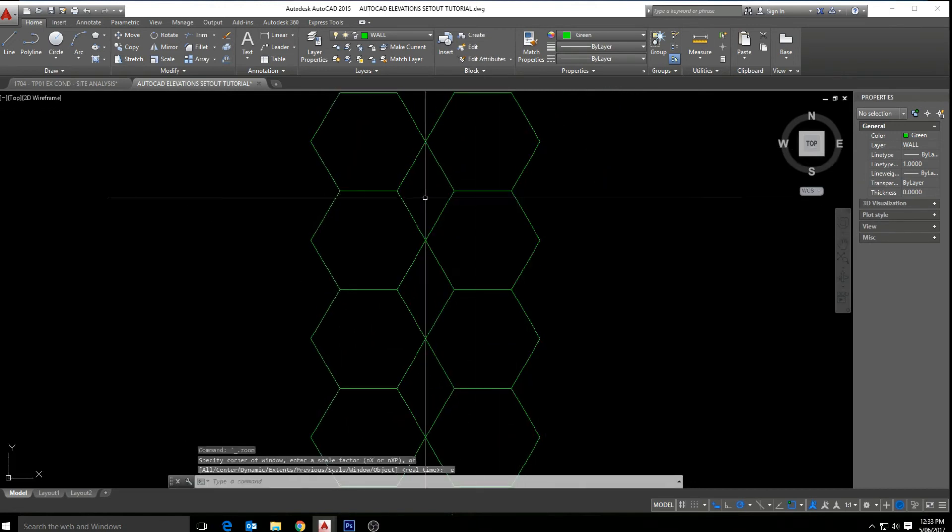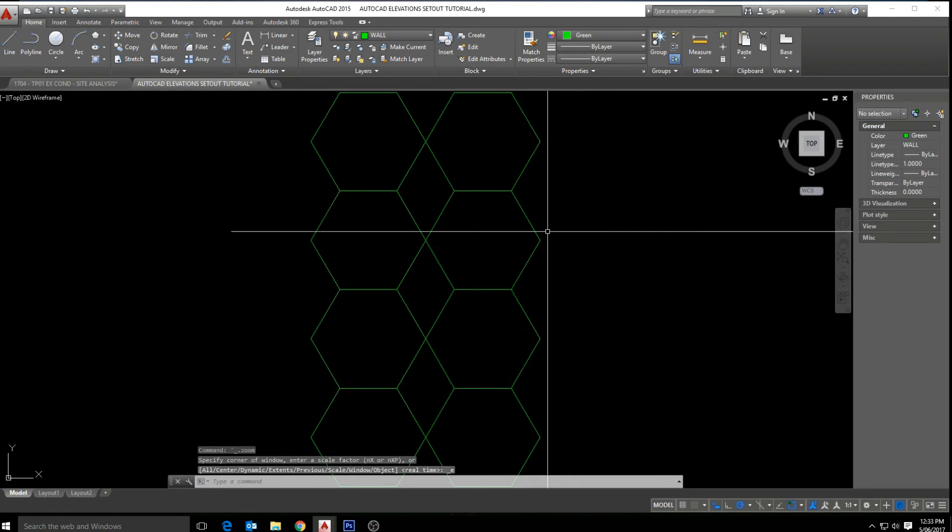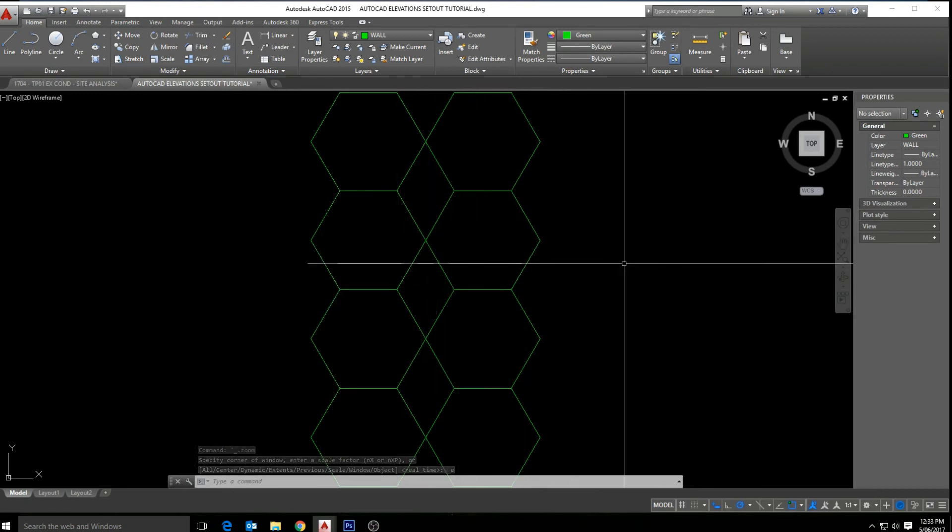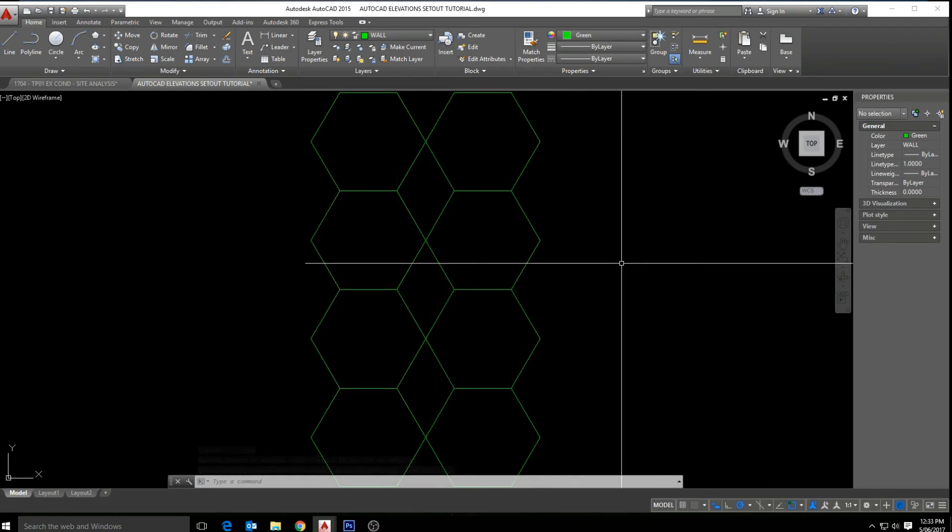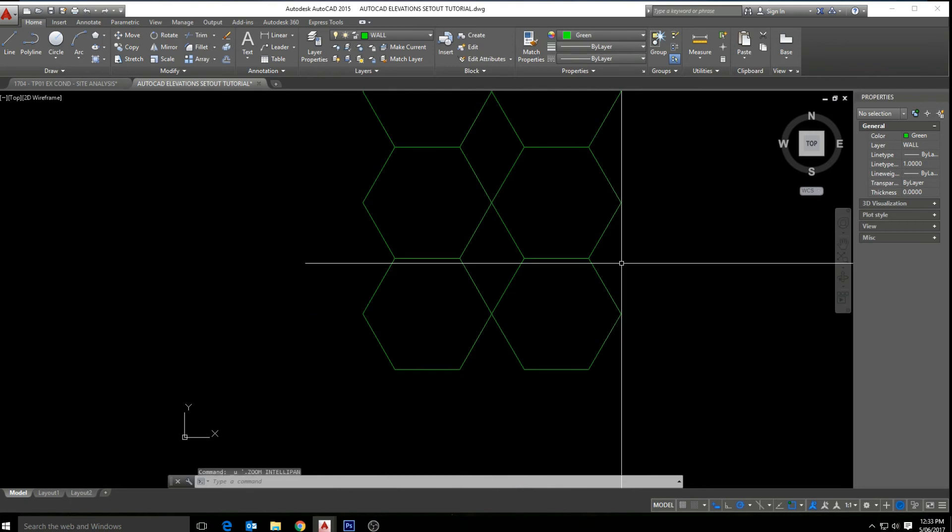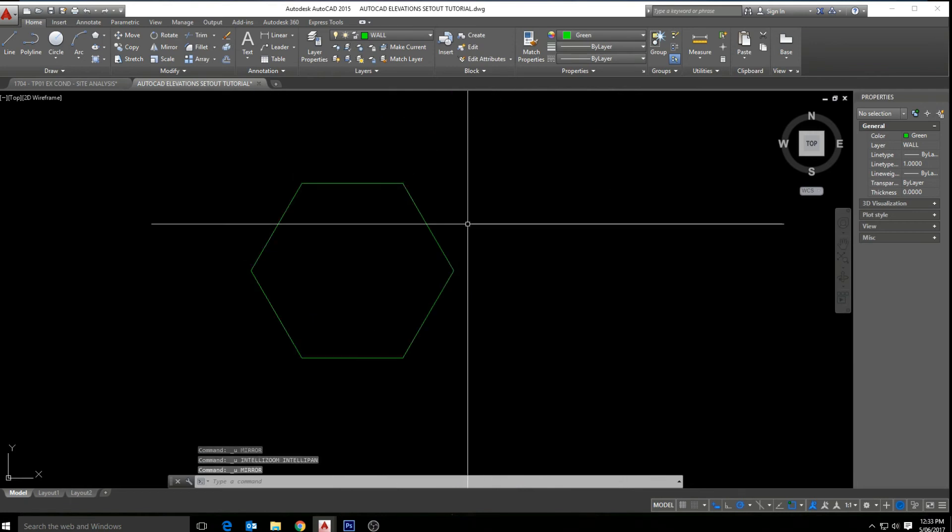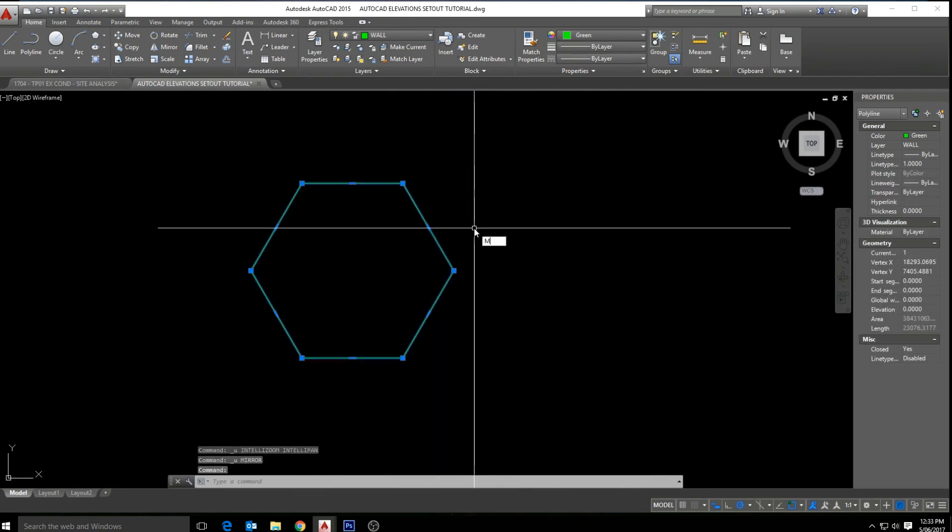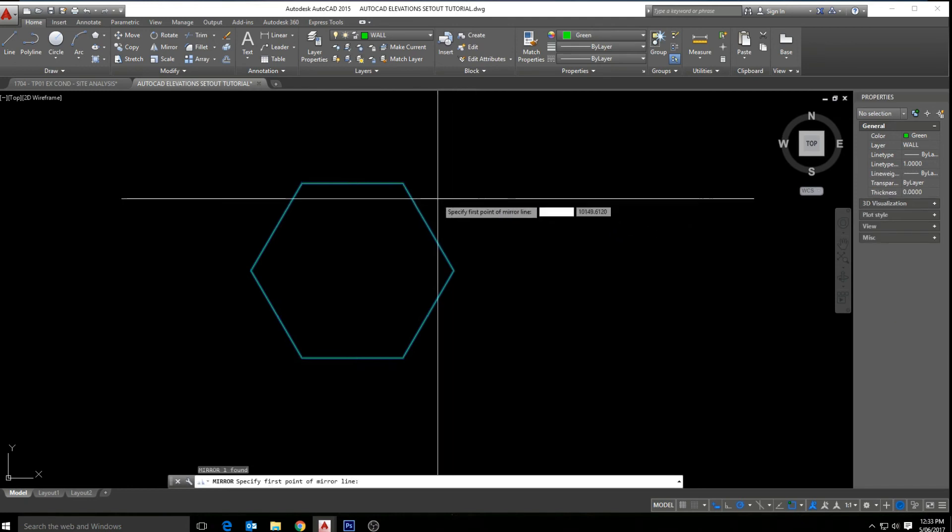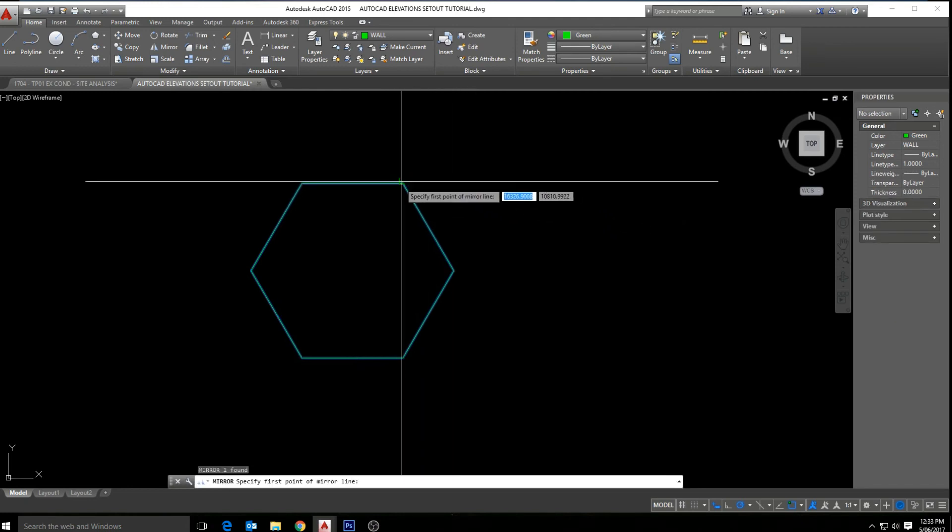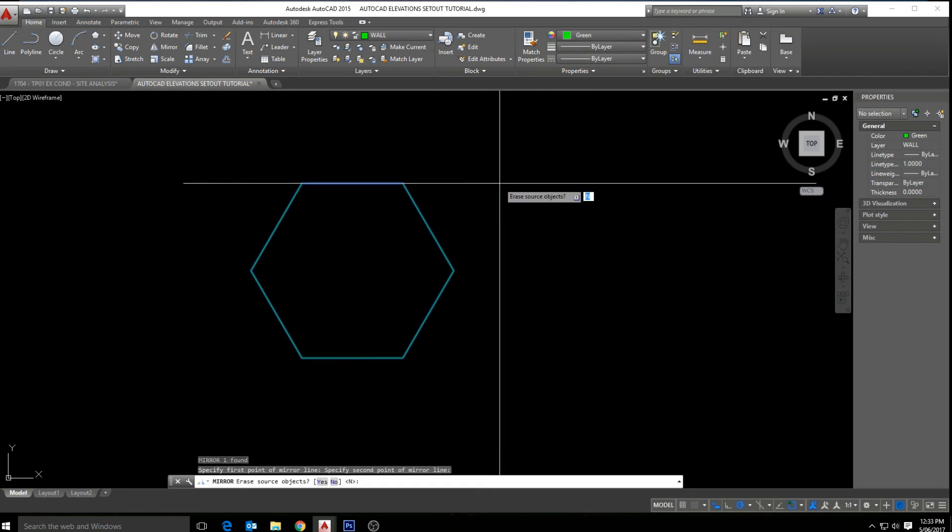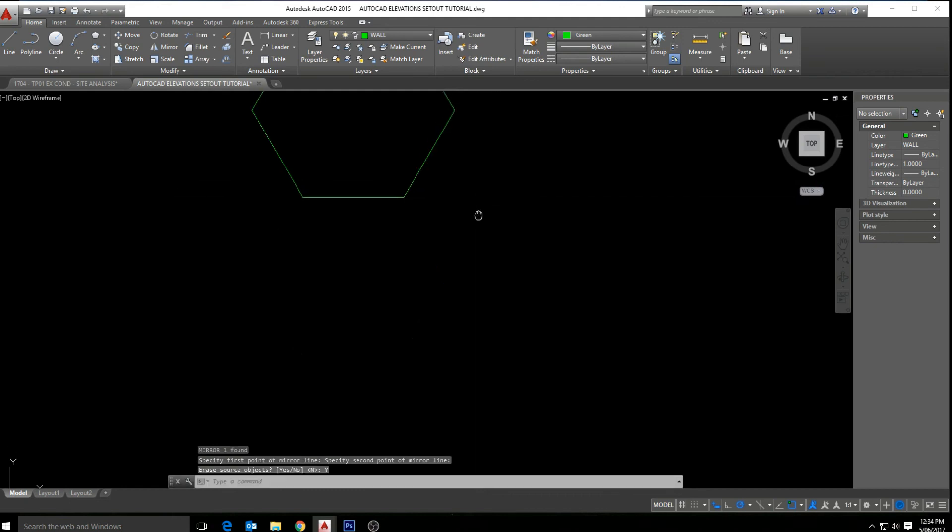And now if we were to mirror again, and let's do what we did, bring it out. And in the prompt this time we're going to select Y for yes, so we want to delete the original object. And we can see that the first object's been deleted.